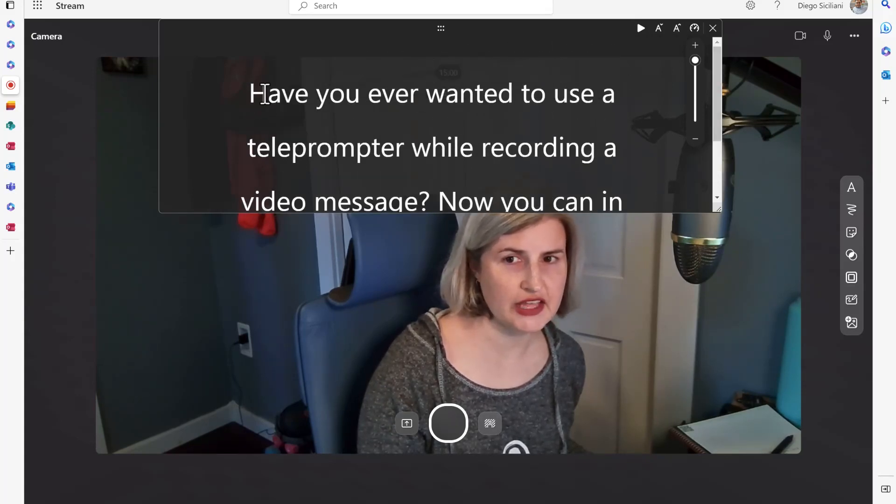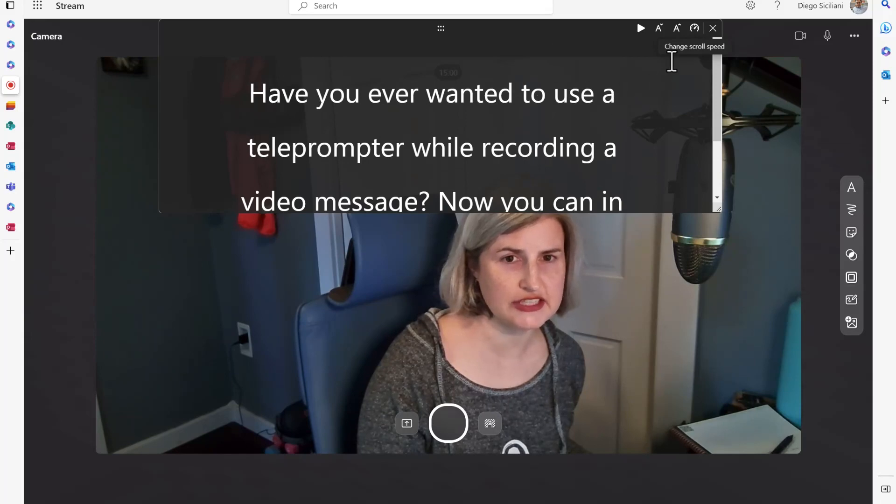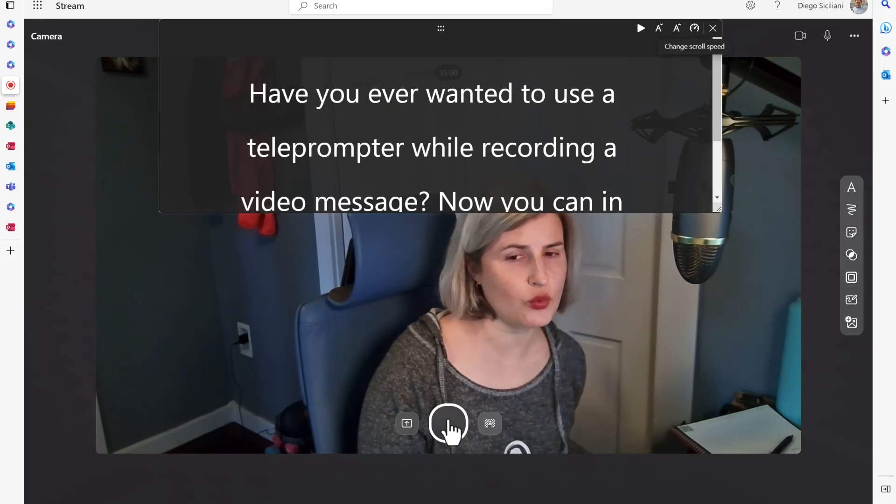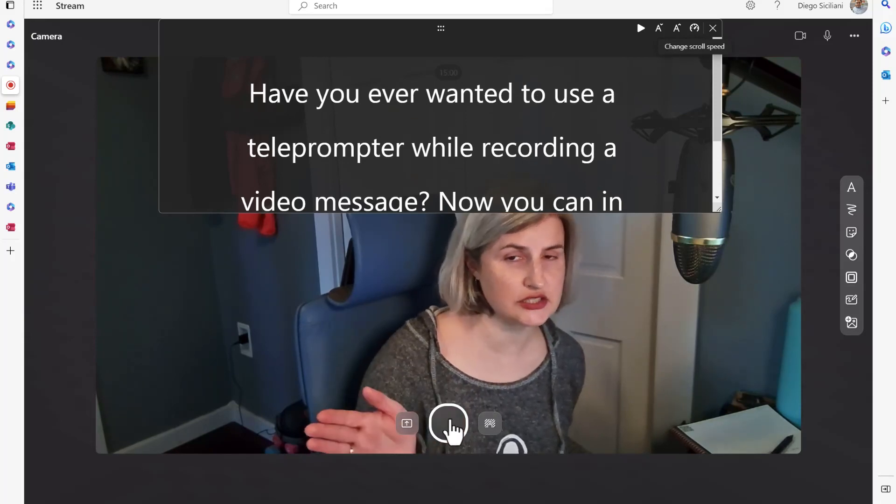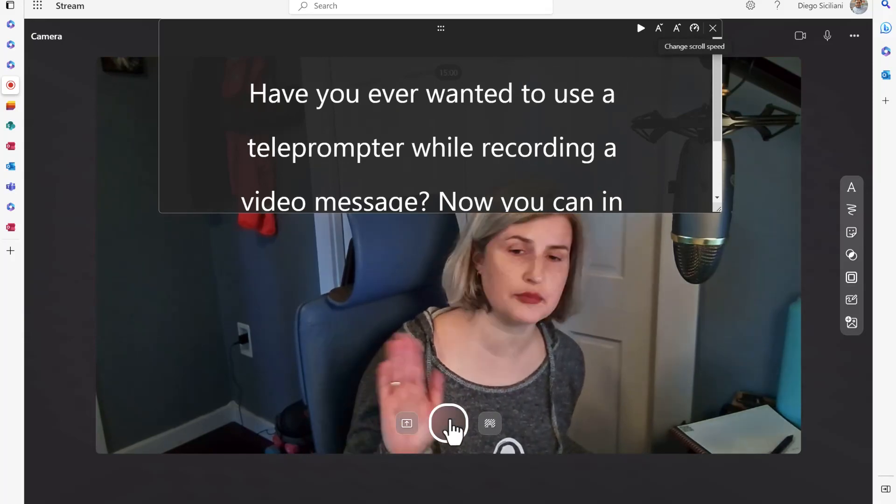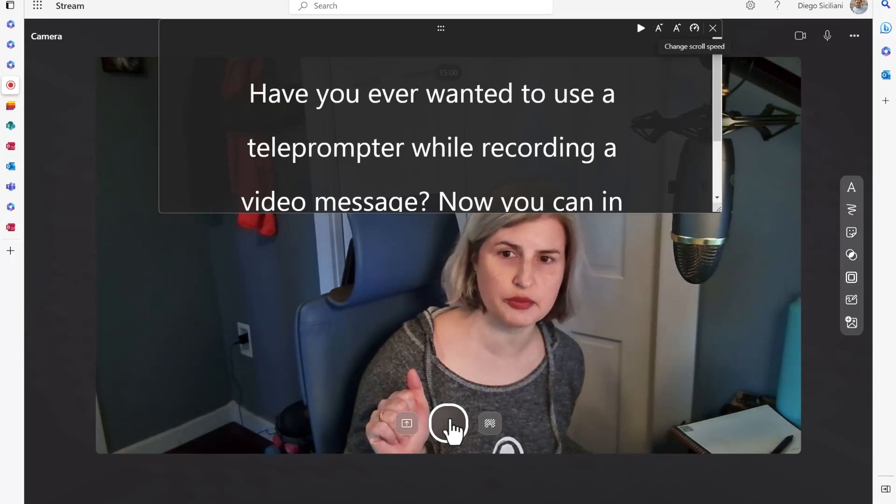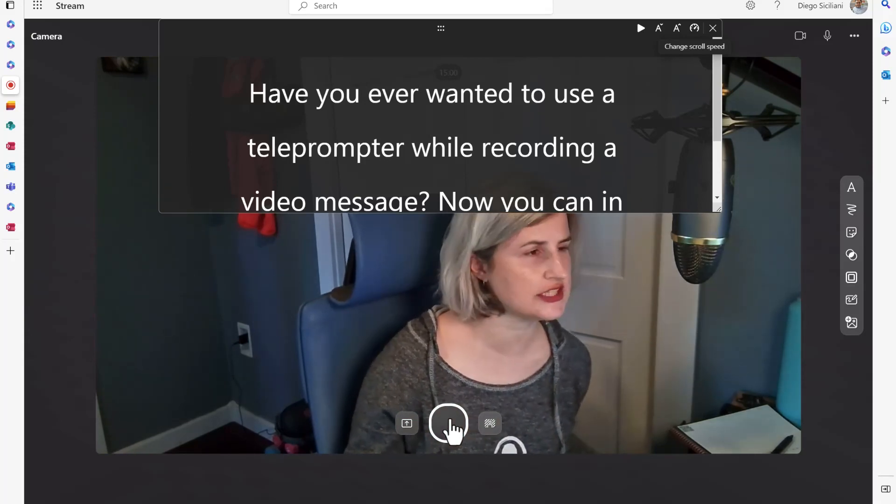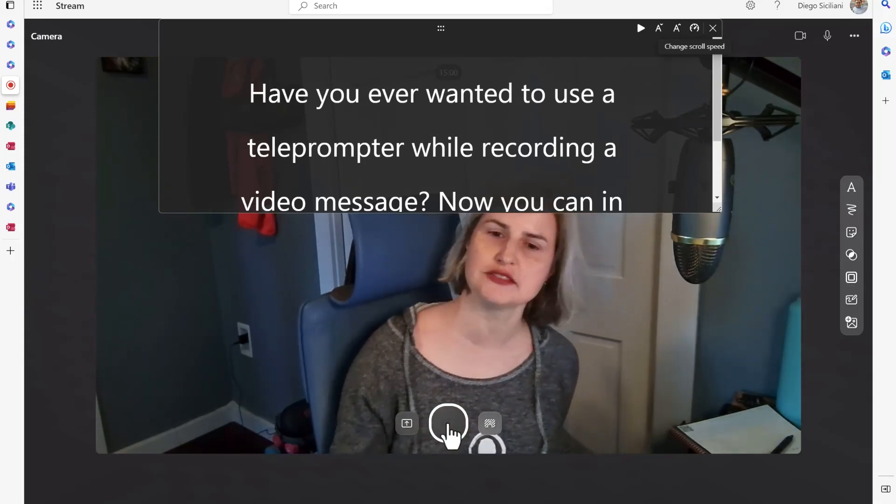And then I am just going to get everything set up and when I'm ready to start recording I'm going to hit the record button. So let's walk through this and you can see how this works.